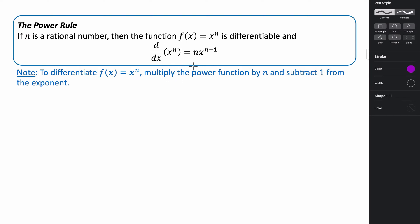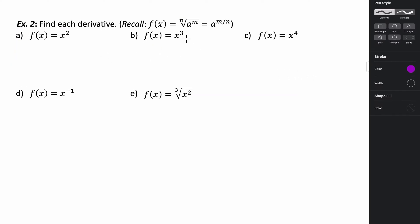Basically, if you want to differentiate f of x equals x to the n, you take your power function x to the n, multiply it by n — your original exponent — and then raise it to a degree one less than the exponent you started with. Note that the nth root of a to the m power can be expressed as a fractional exponent: a raised to the m divided by n.